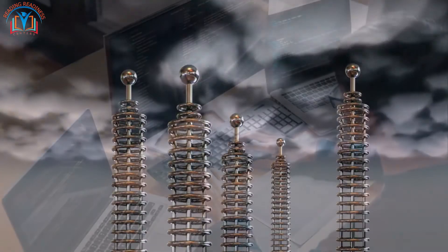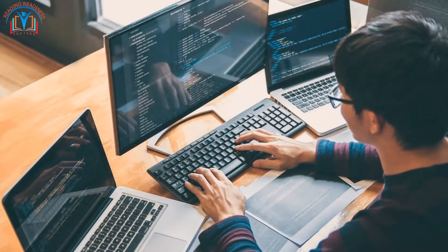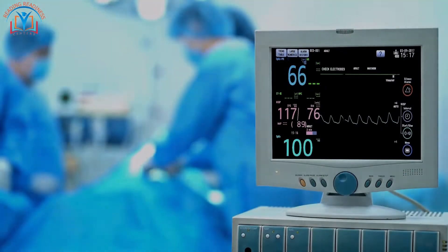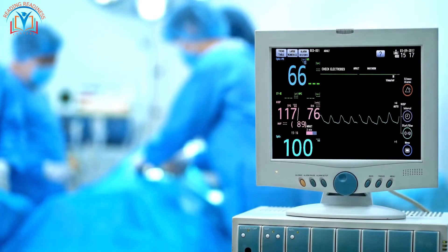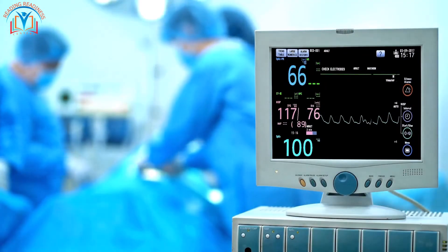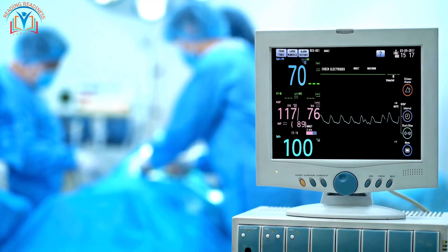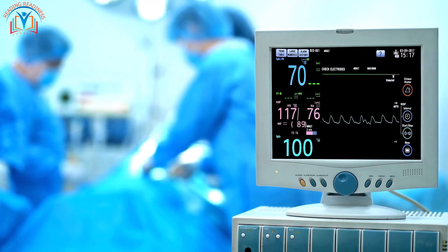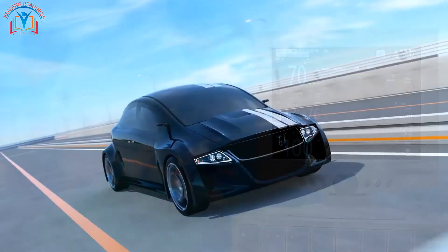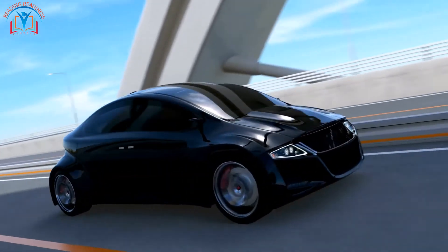Electricity and circuits are used in many real-life applications, from the lights in our homes to the computers we use. Electricity makes our lives easier and more convenient. It's also used in medical devices like pacemakers and in transportation like electric cars.